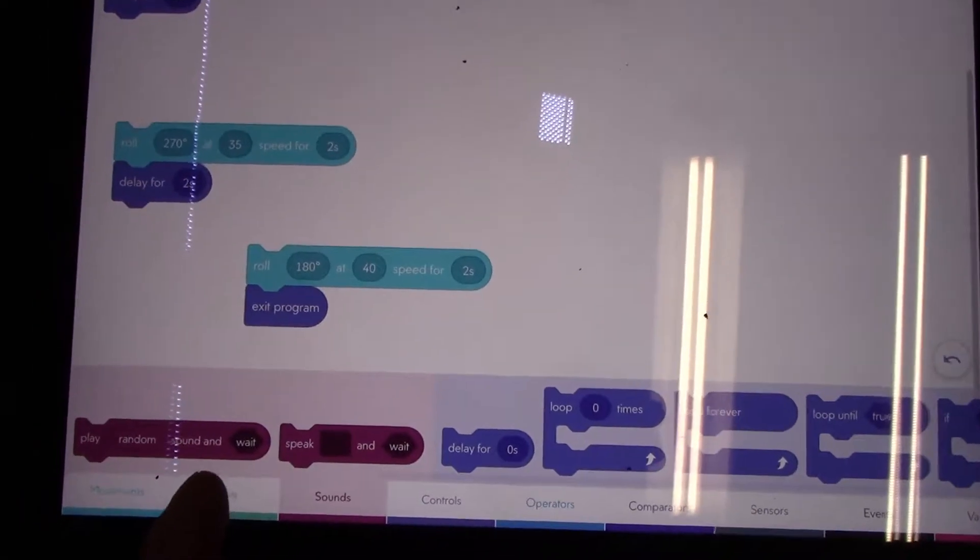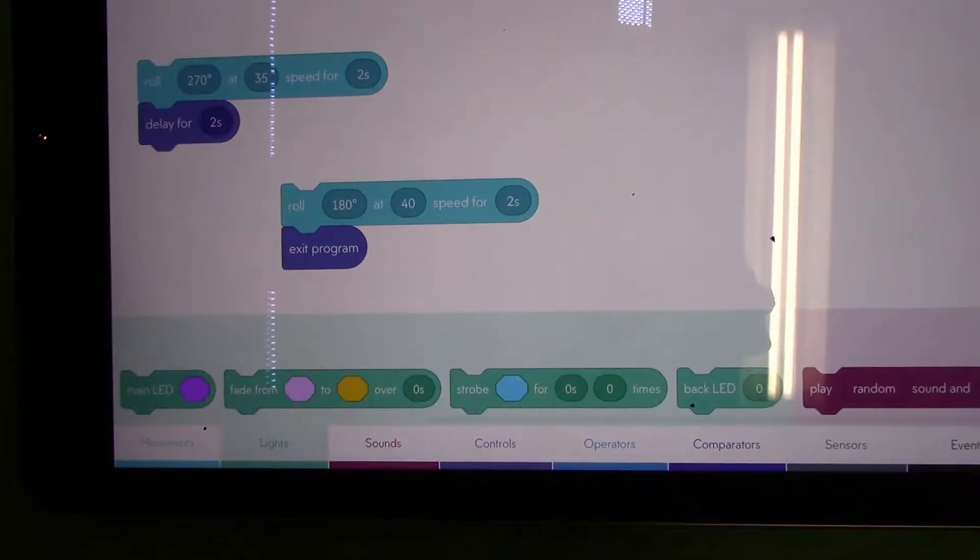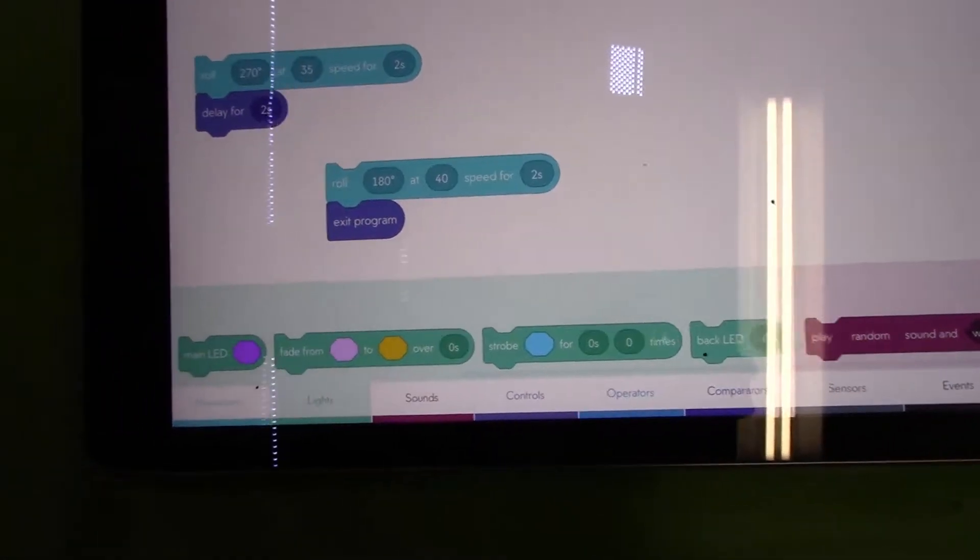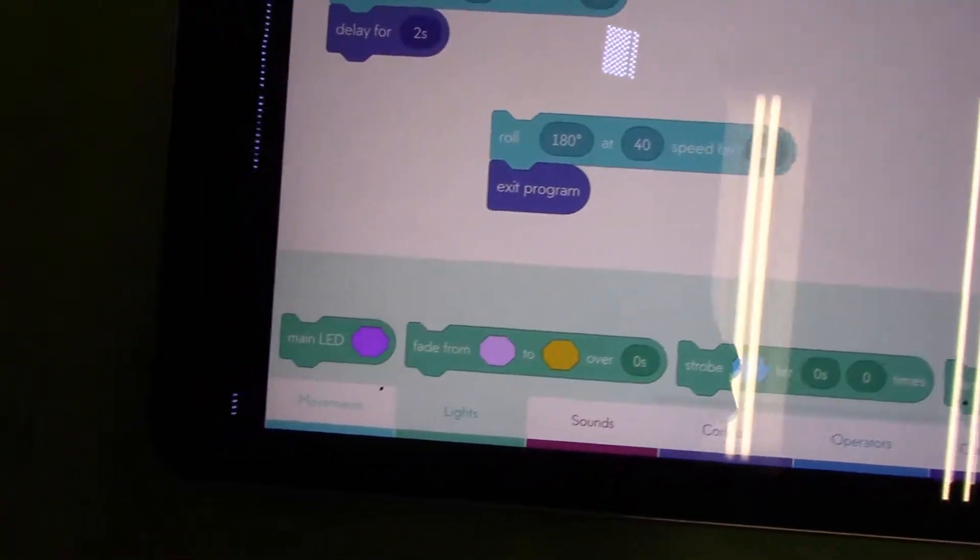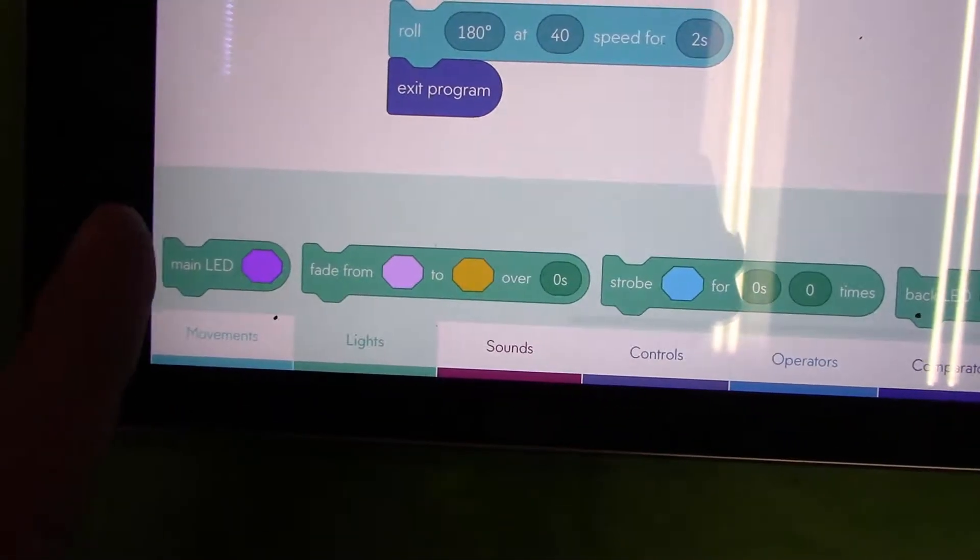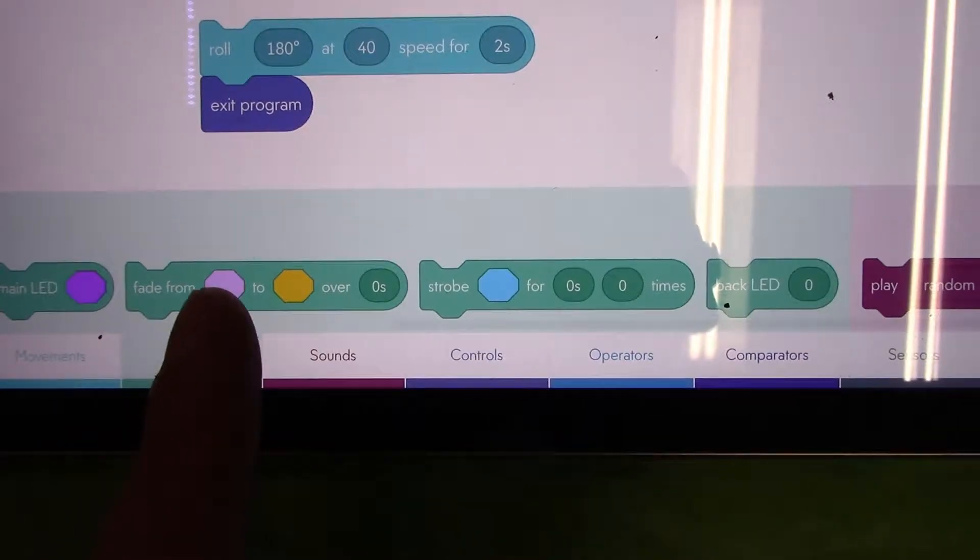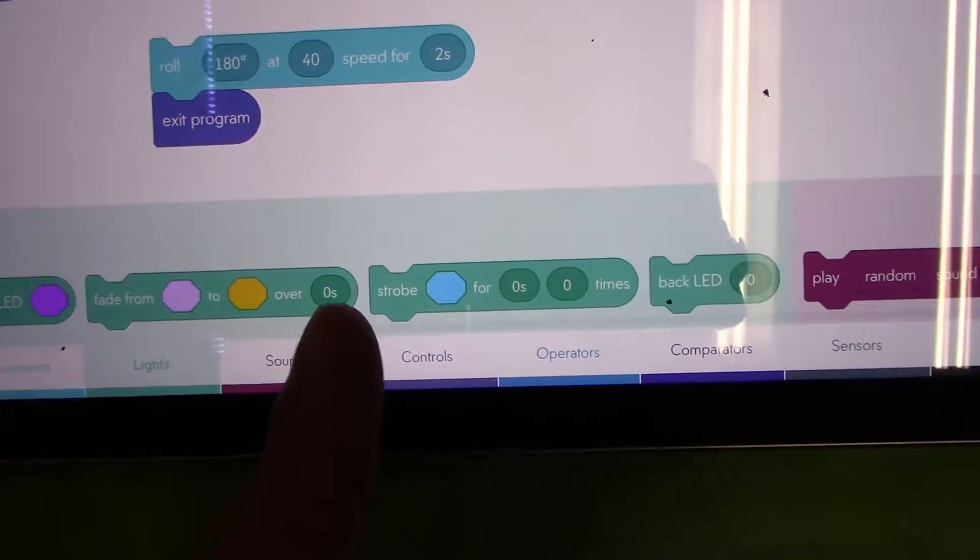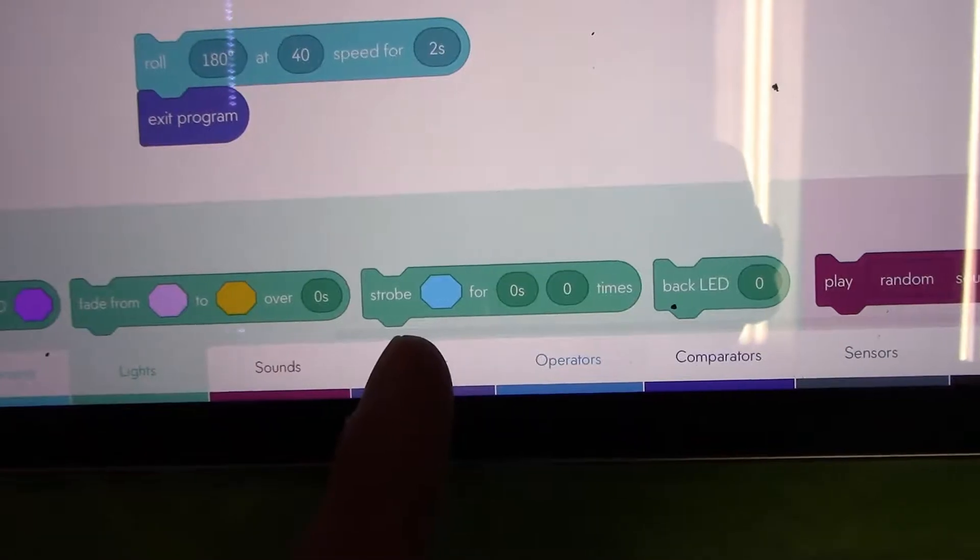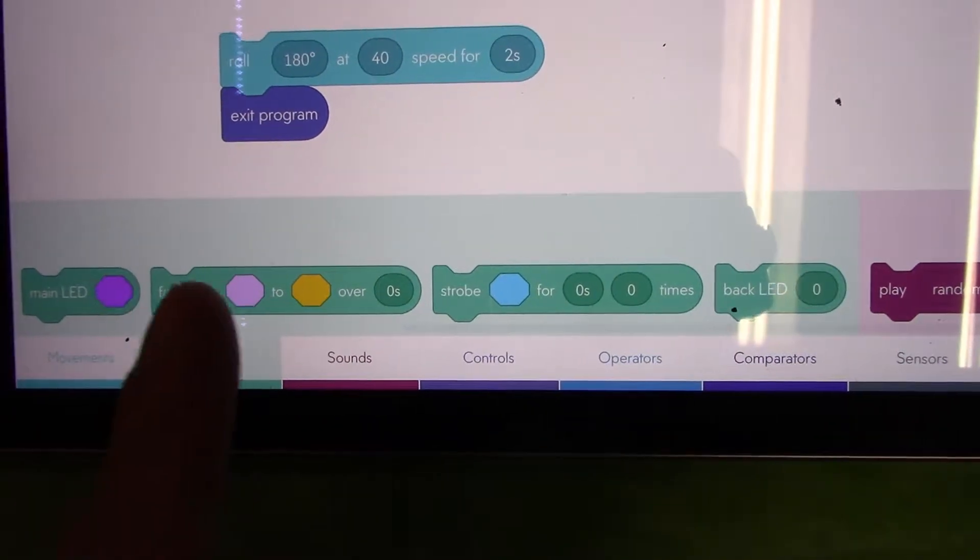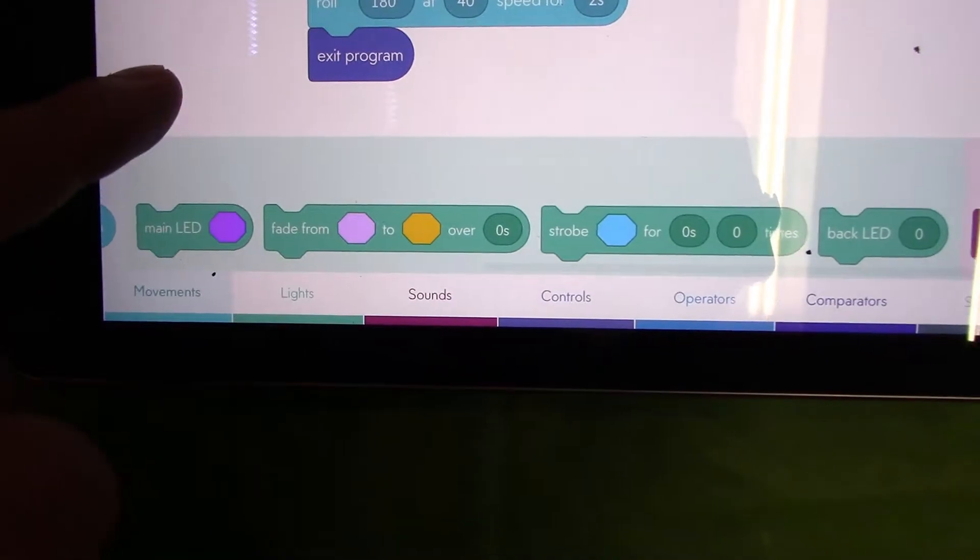We're going to use the light control for the first one. The light control is very simple to use. I can choose to change the lights of Sphero from blue to a different solid color, or I can choose to fade from one color to a different color over a period of time. These are the two lighting controls you can use. I'm going to choose the main LED control.